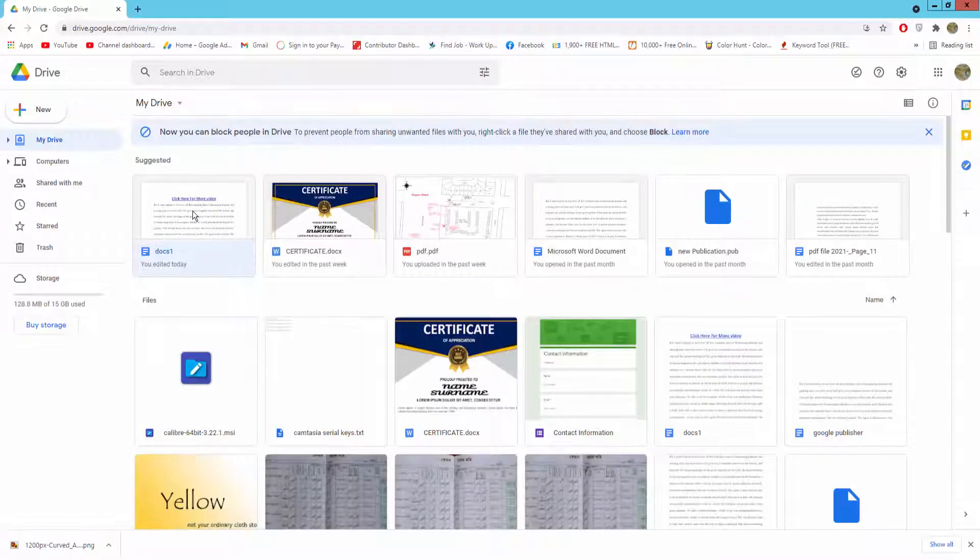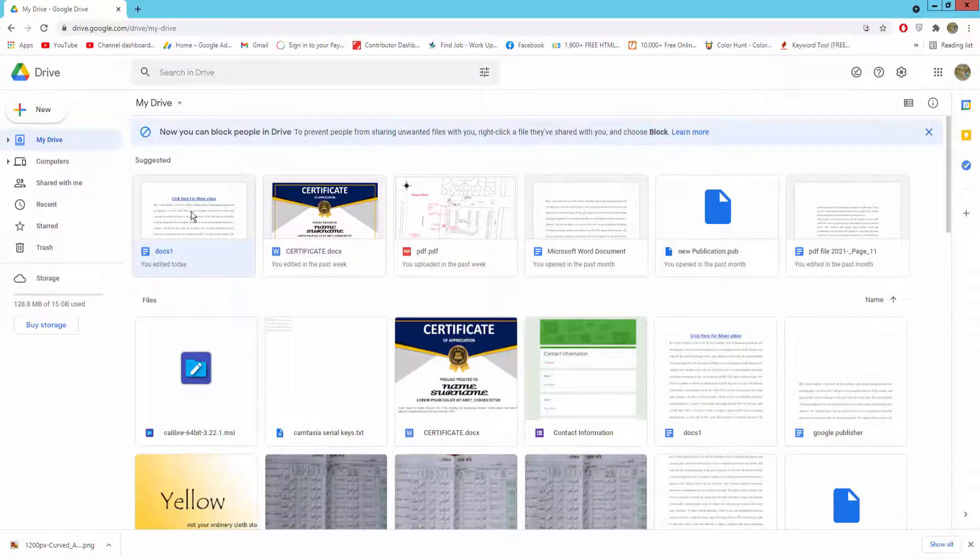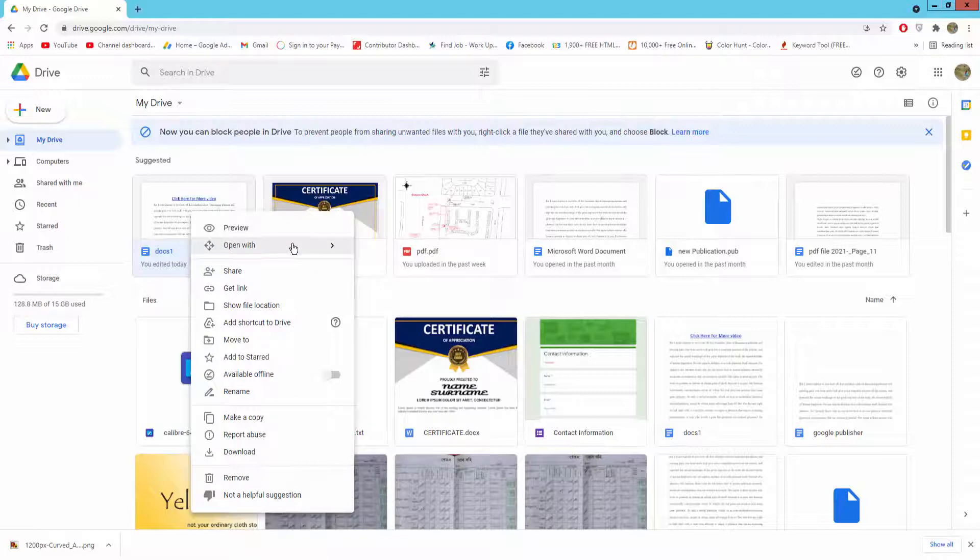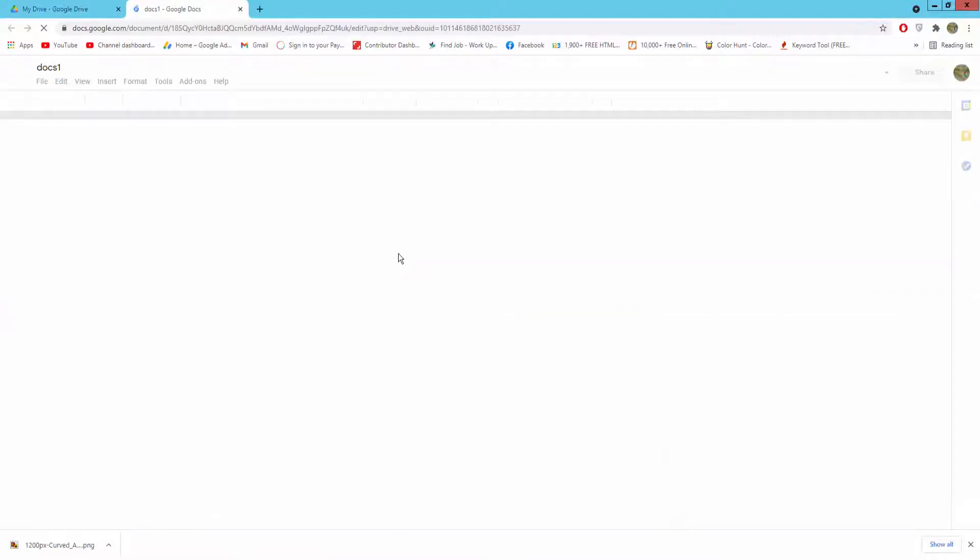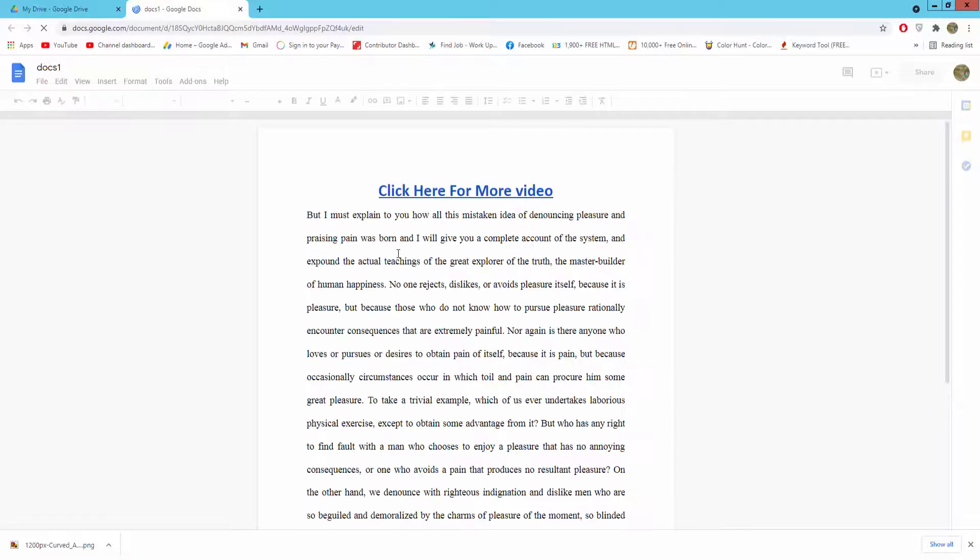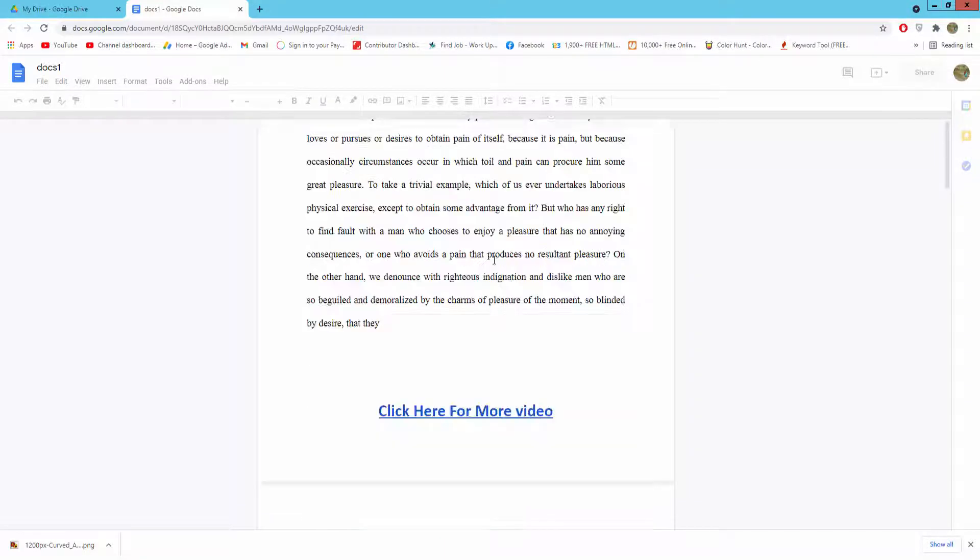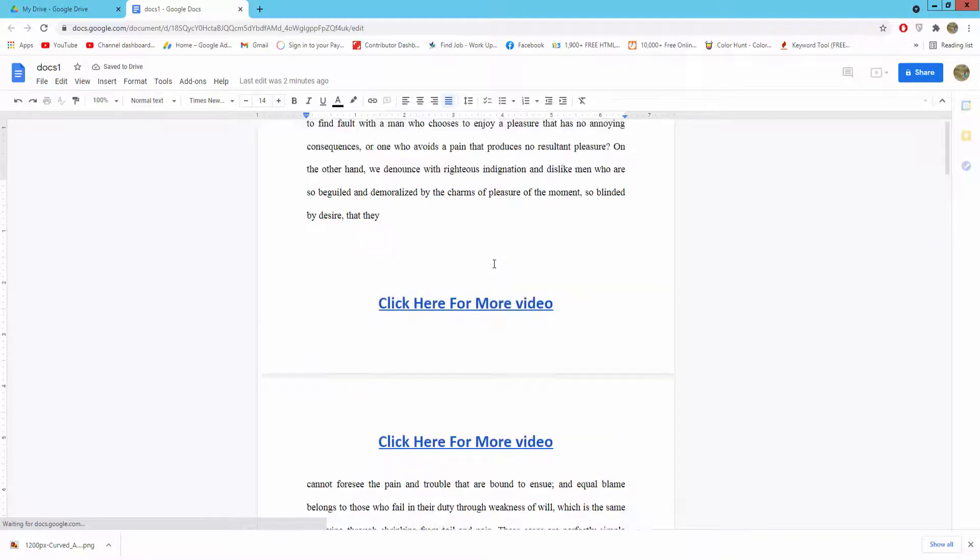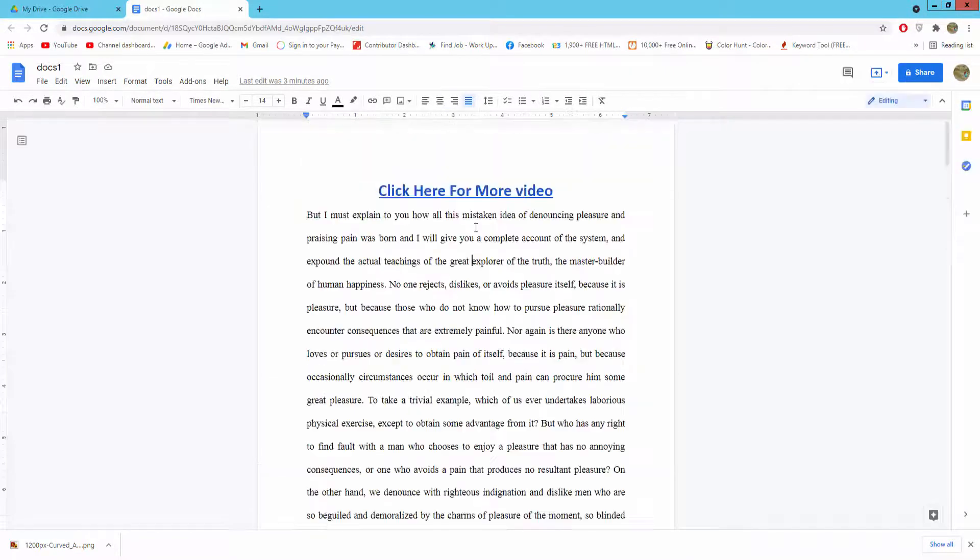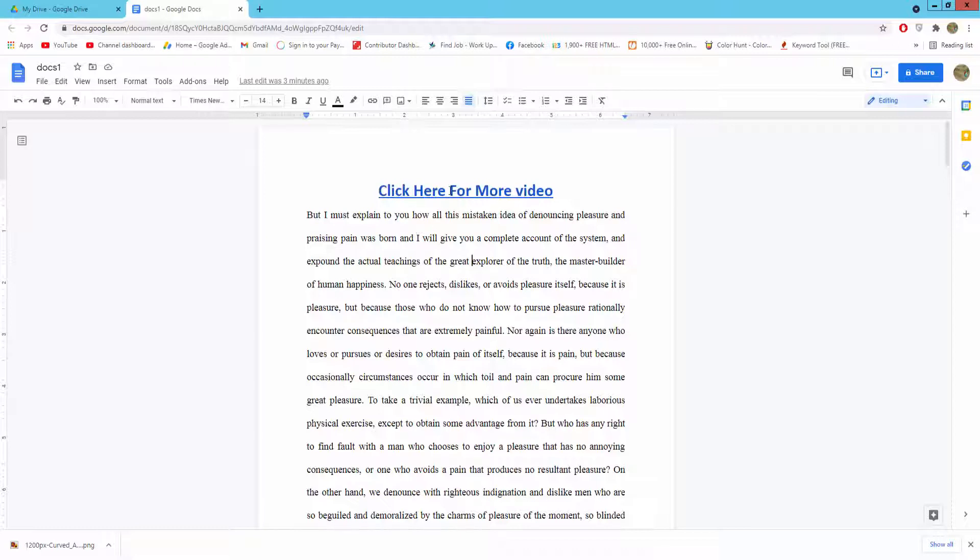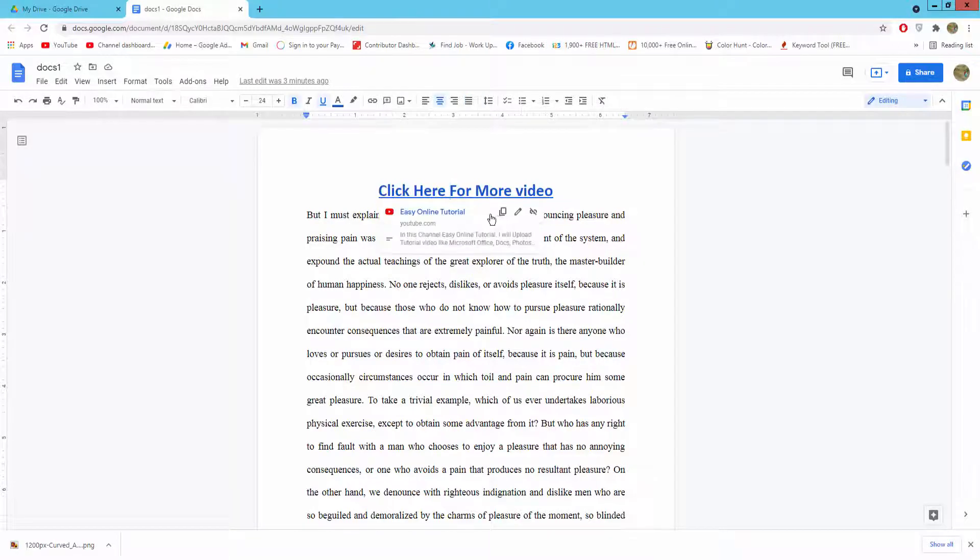This is my Google Docs file. I will open this file into Google Docs. I created some video URL links here.